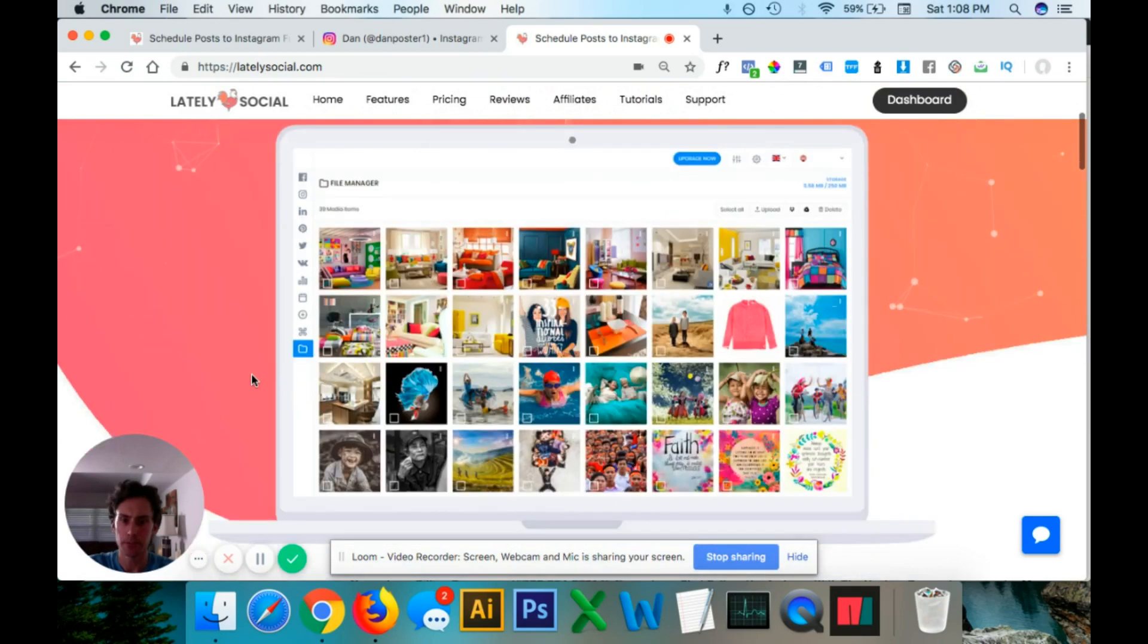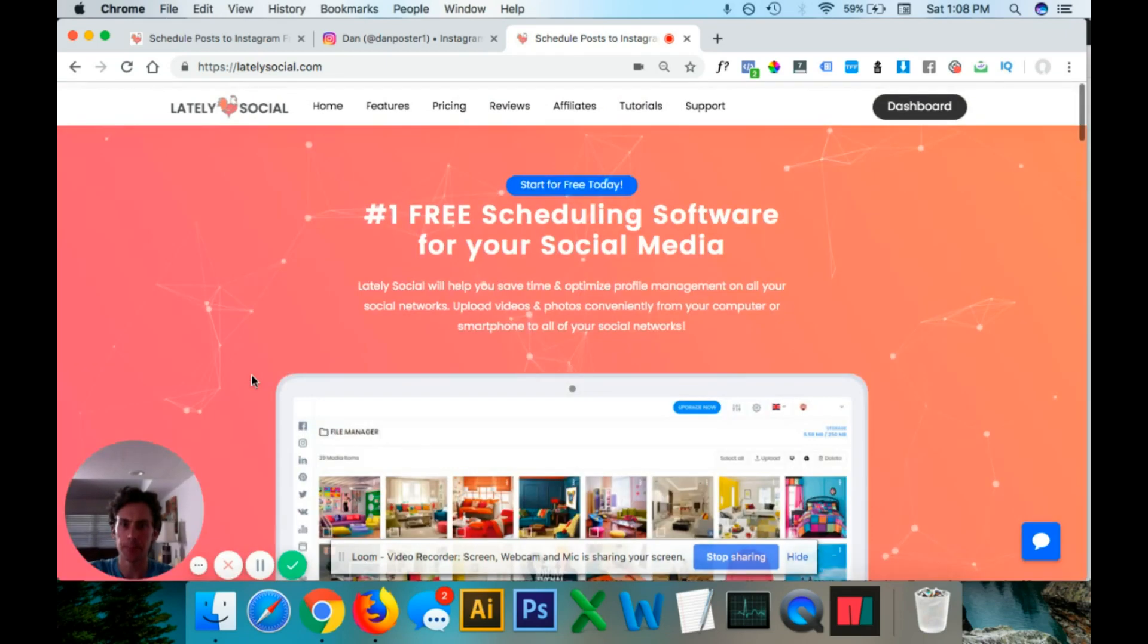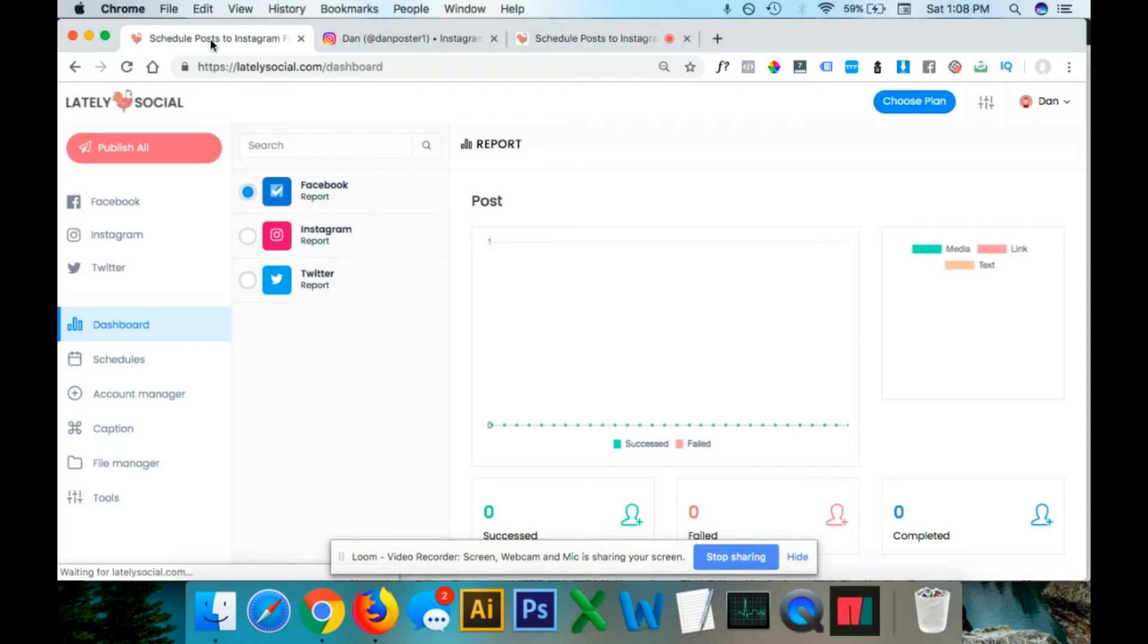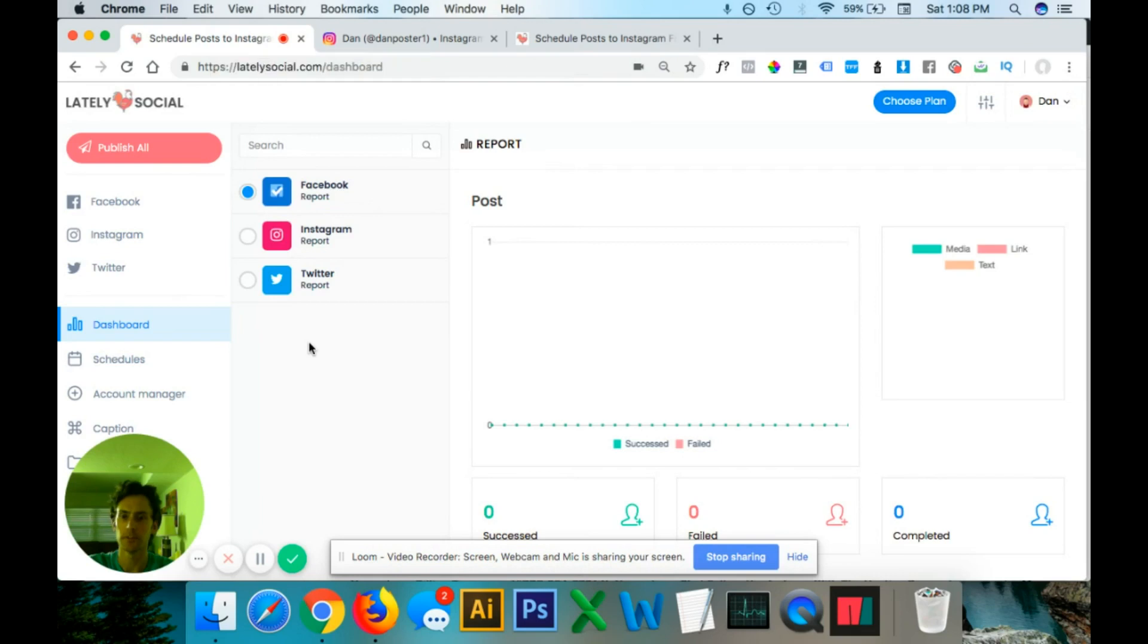This is just a homepage, but I am logged in on this tab. So head over here and this is just the backend dashboard of LatelySocial. And on the left sidebar over here, you want to navigate to Account Manager.